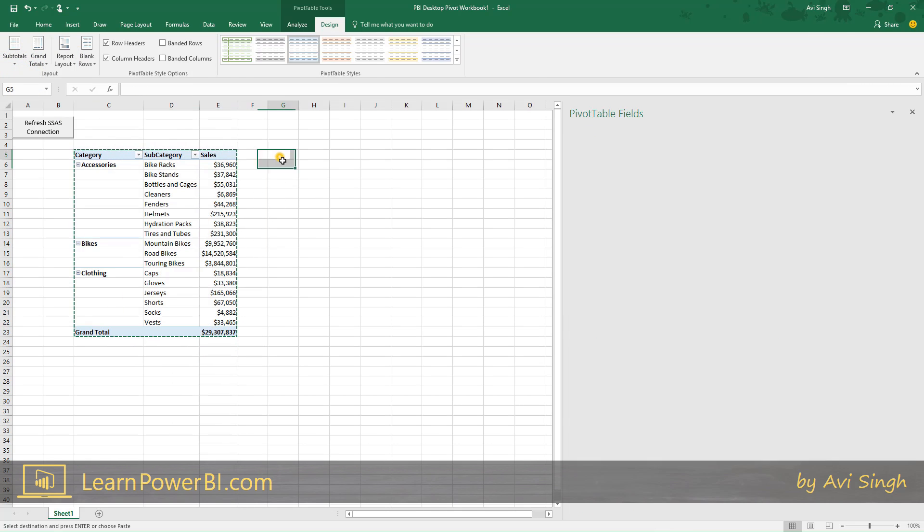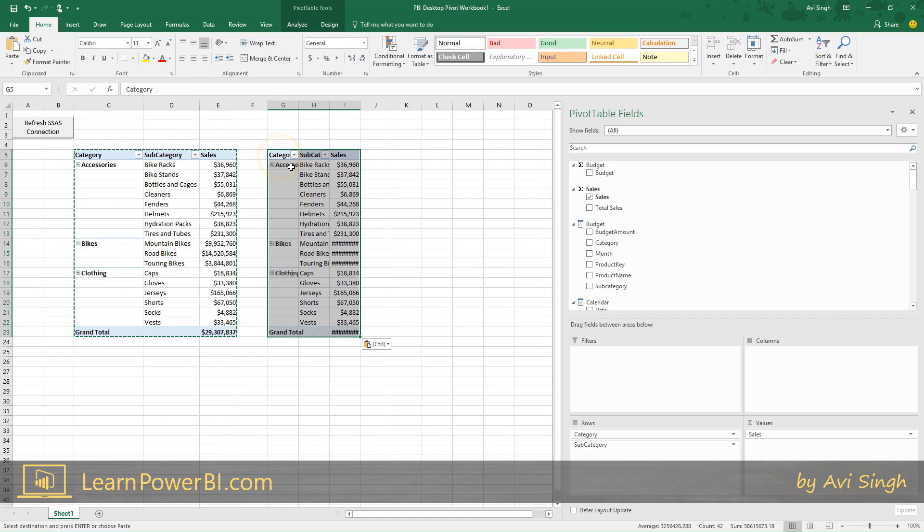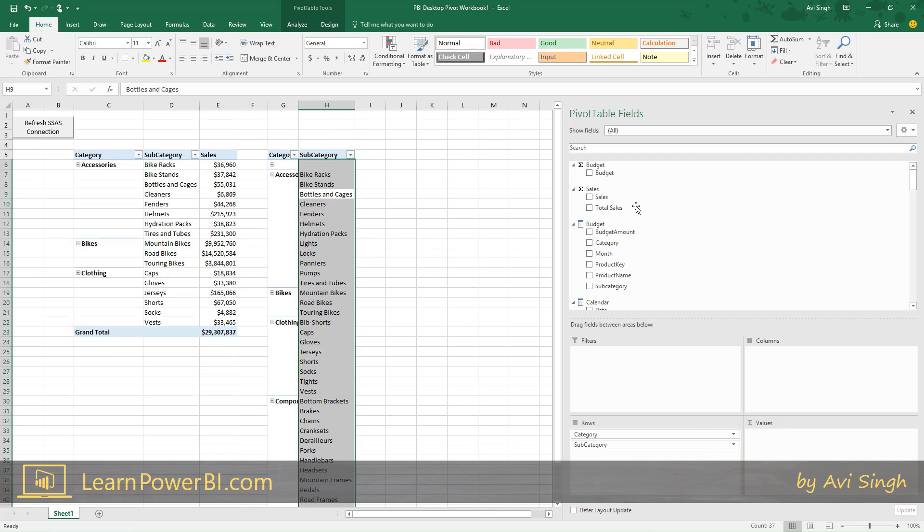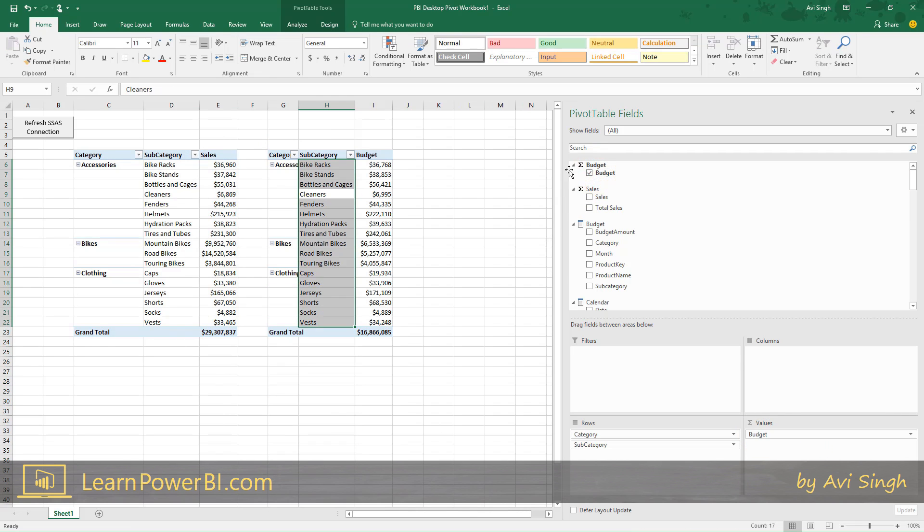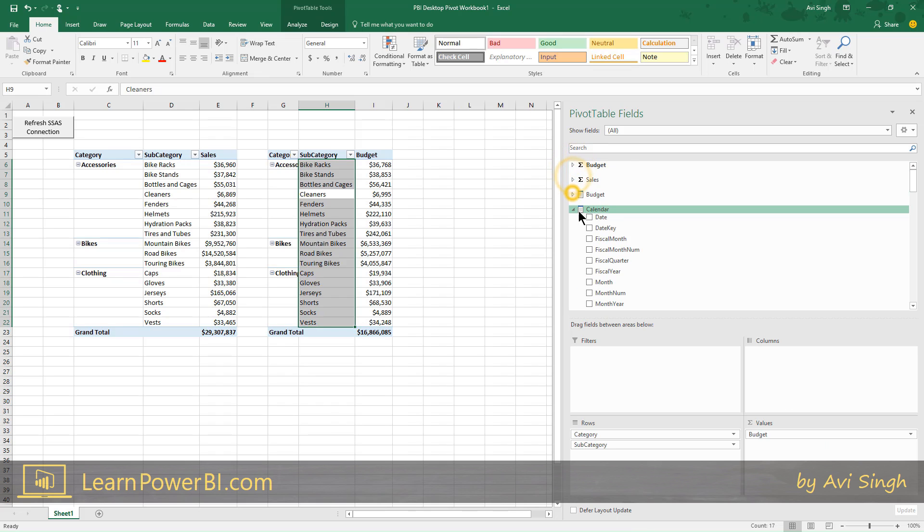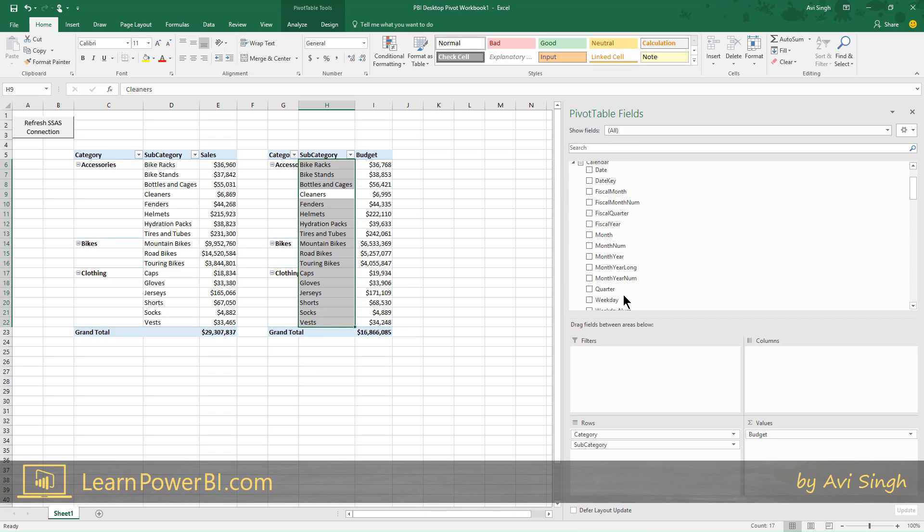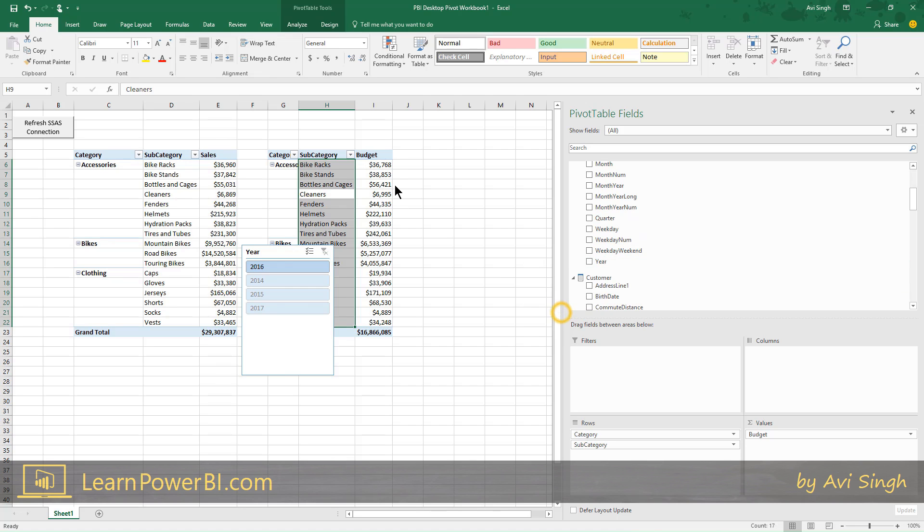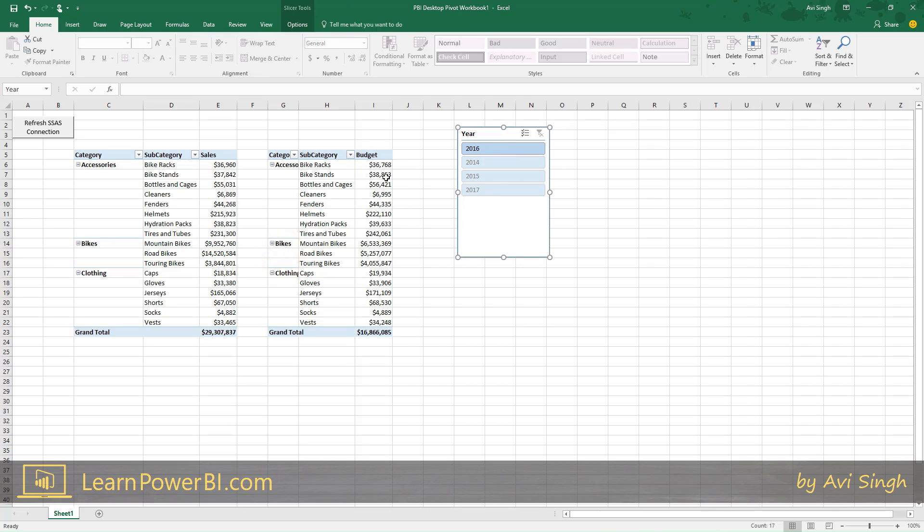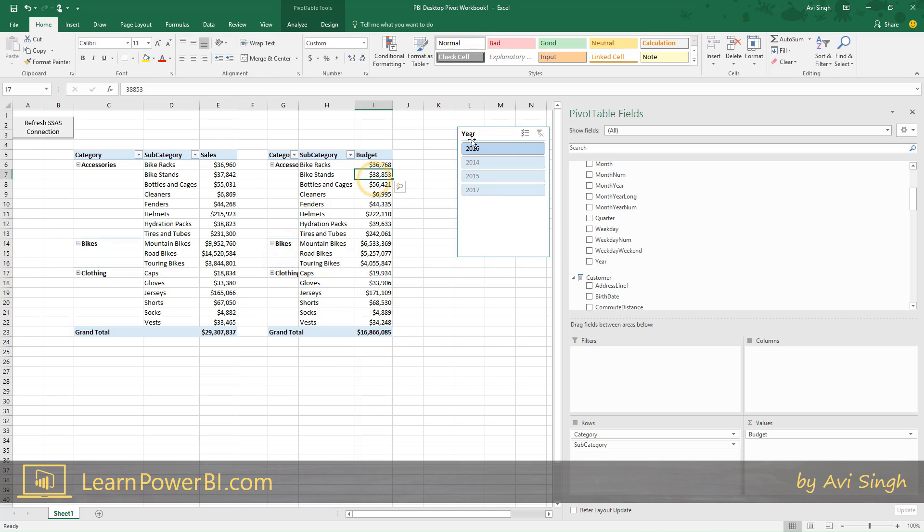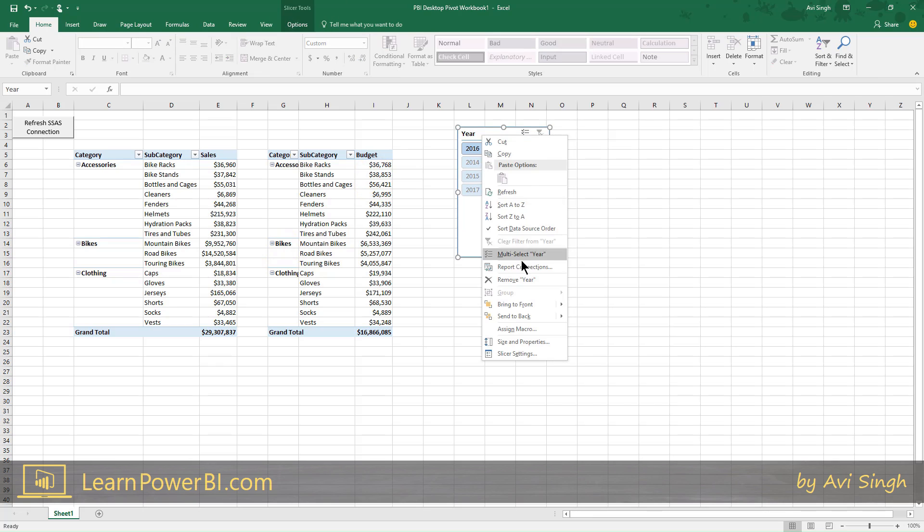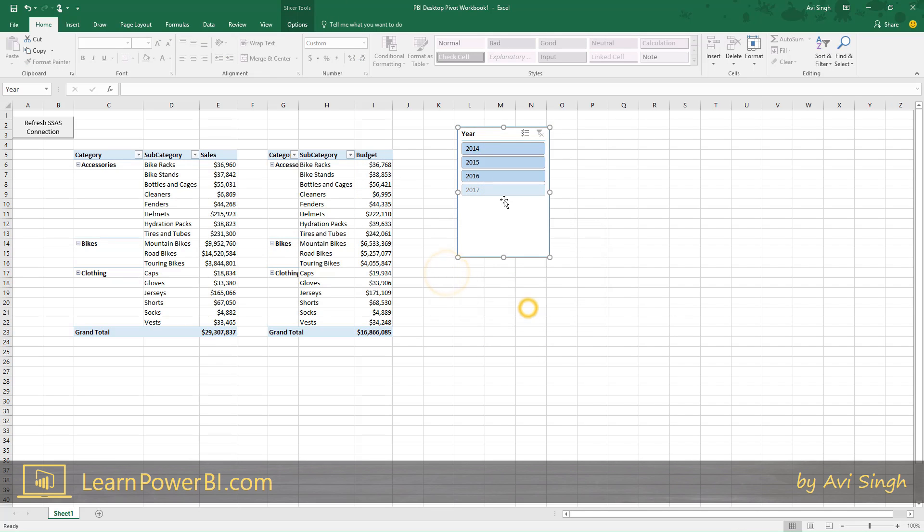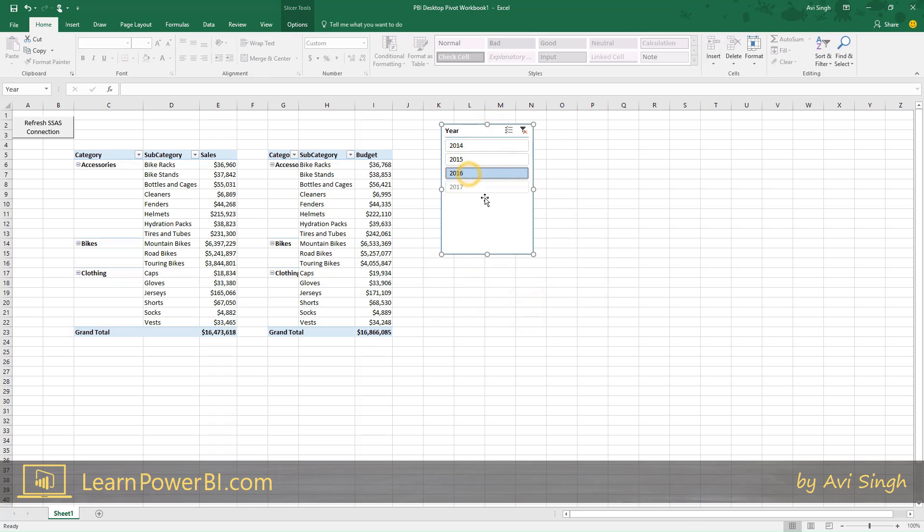And then I would have my budget. Let's bring in budget here and I'm going to bring in a slicer for a year.